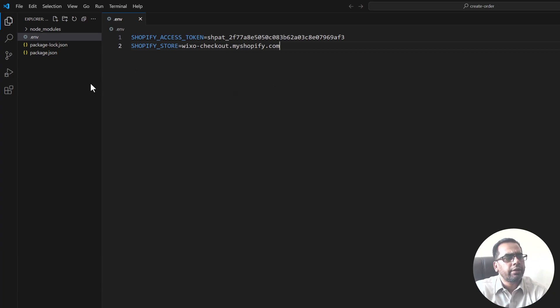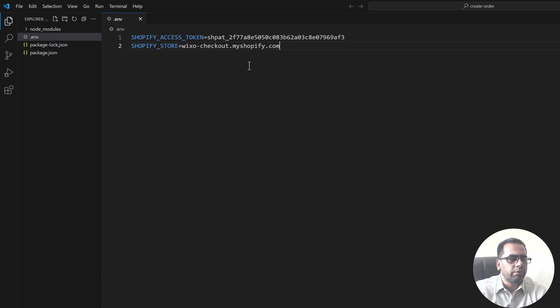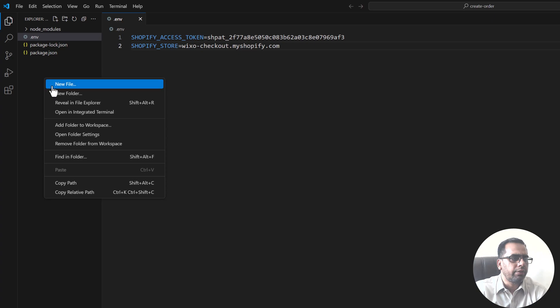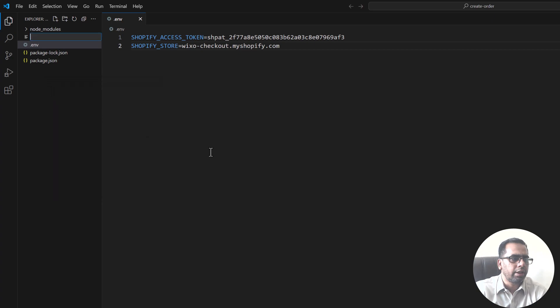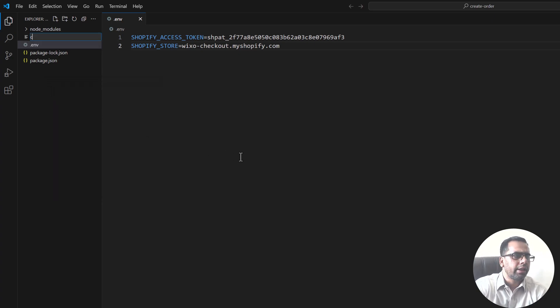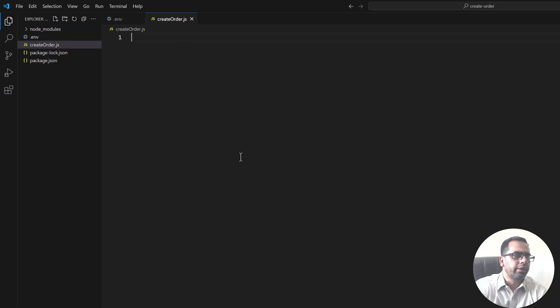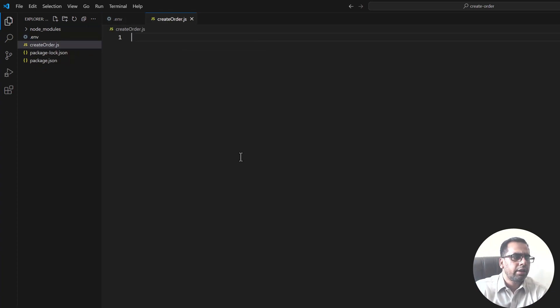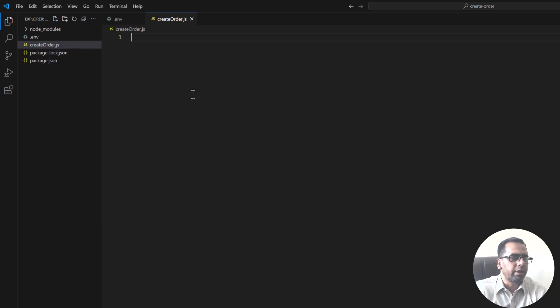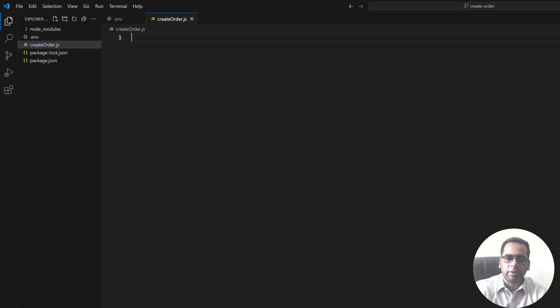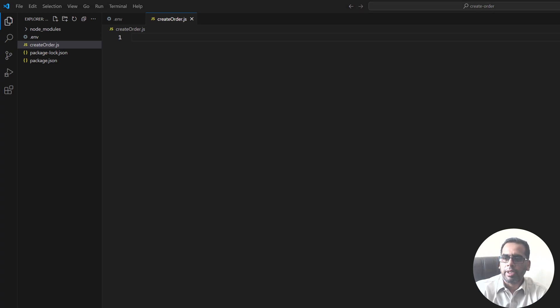So once you have these two variables, create a new file and name it create_order.js. You can name it anything but in my case I will name it create order and now I will call these two modules. Let me copy and paste.